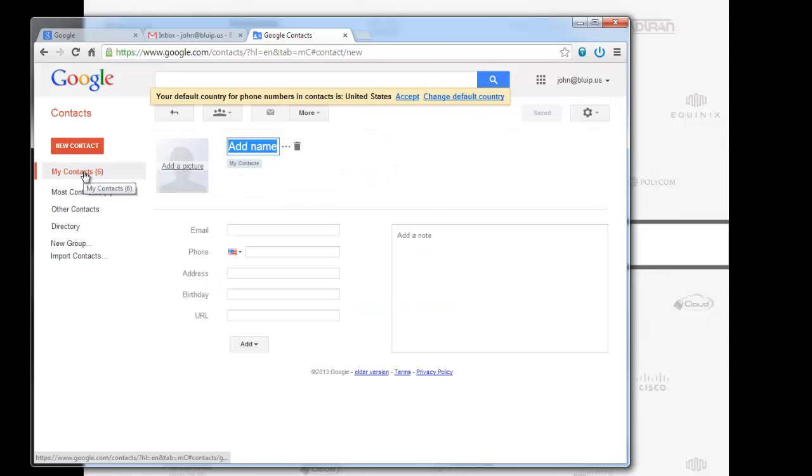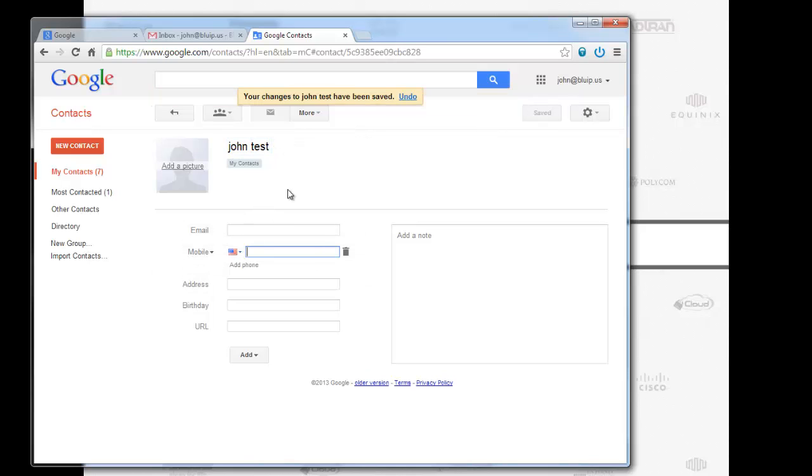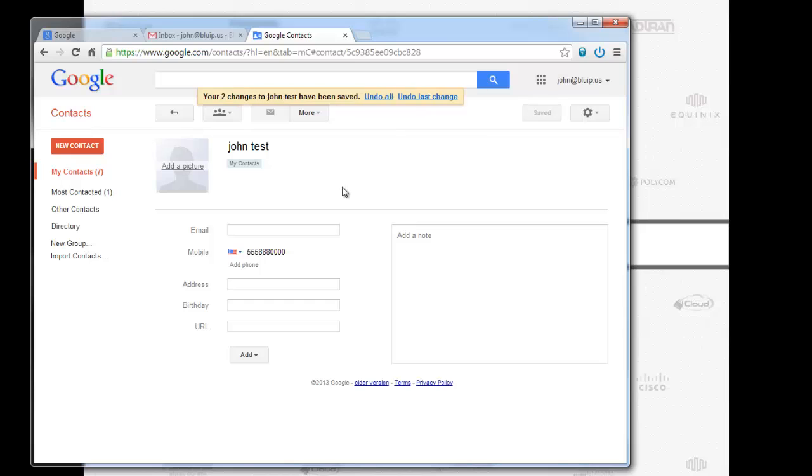I'm going to go to contacts. I'm going to create a new contact. Add name. We're going to do John Test. I'm going to enter in the phone number. It's going to be 555-888-0000. And boom, that's it.